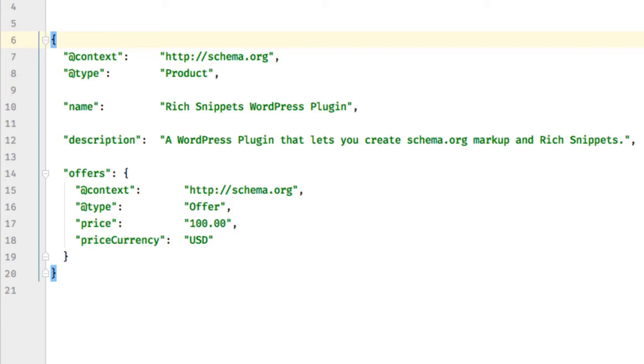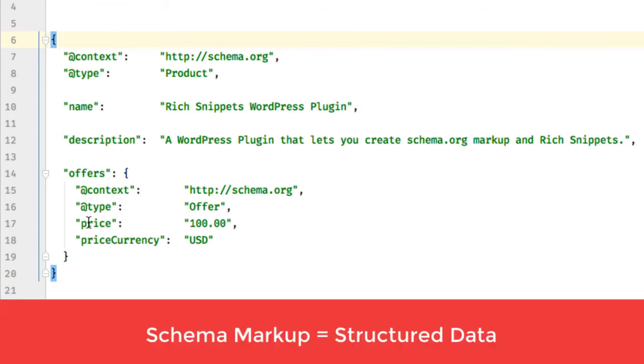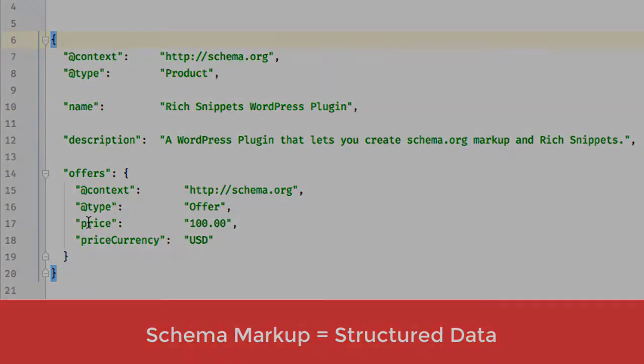It only has key-value pairs like you can see here. We have our product markup with the properties name, description, and here the price. Everything is structured, that's why schema markup is often called structured data as well.